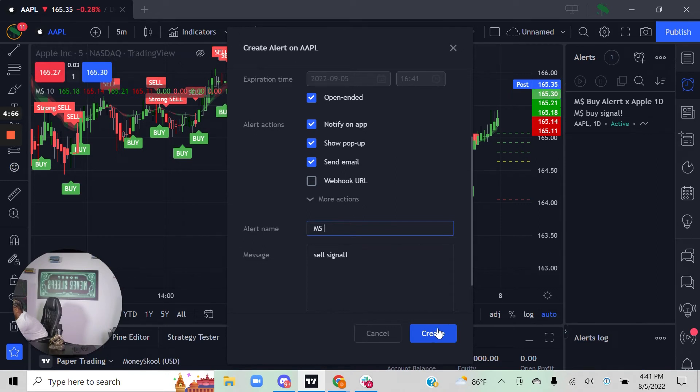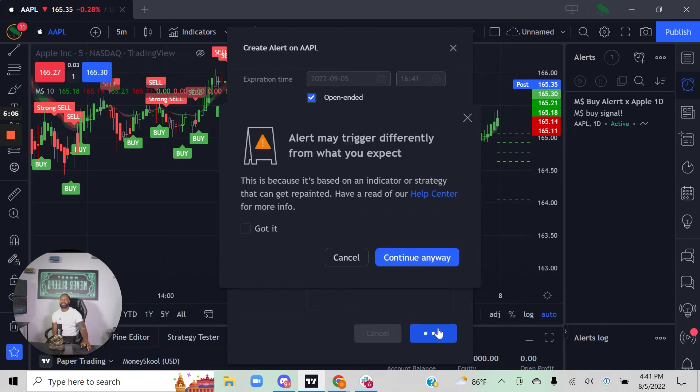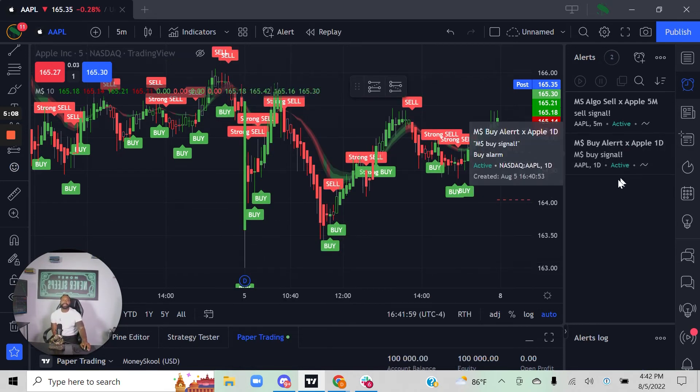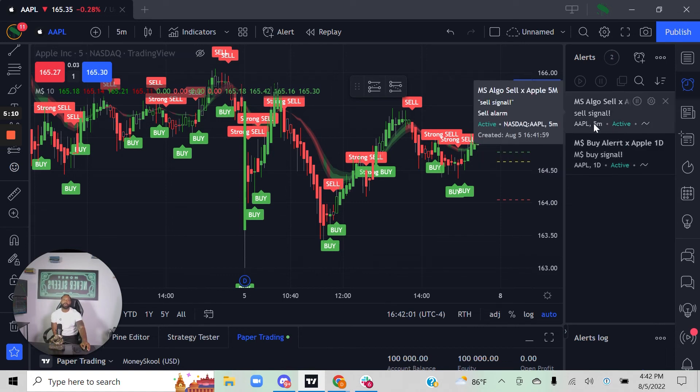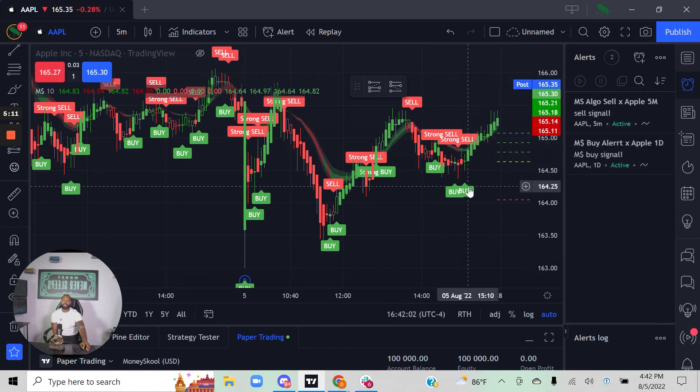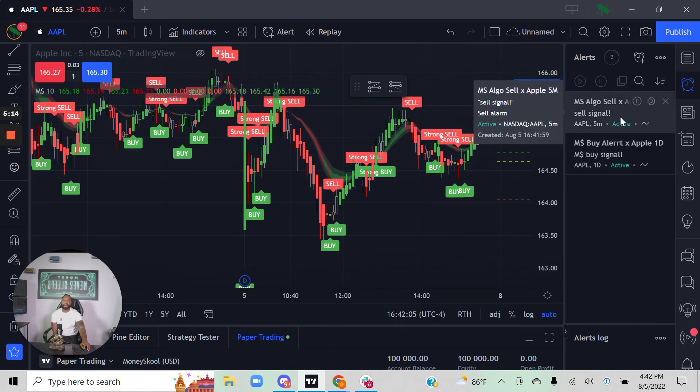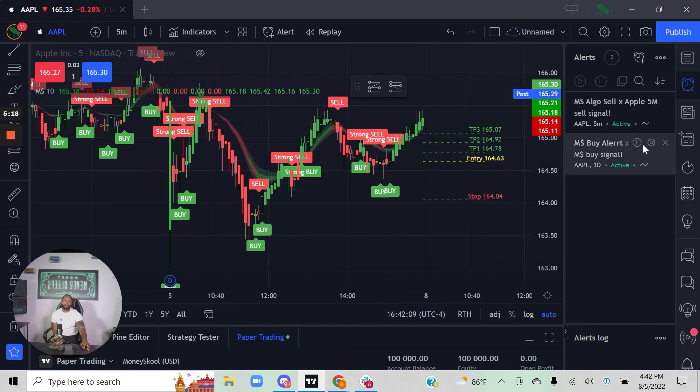I can create that alert, continue, and now we can see here that every time on the five-minute chart that the Money School algorithm generates a sell signal, I will get a sell signal to wherever I decided to send it, and I can go in there and execute a trade.